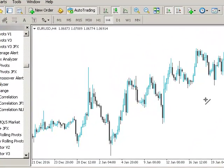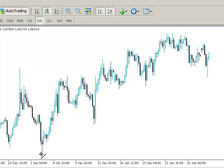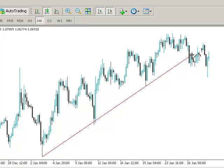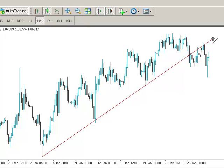If you look at this four hourly euro dollar chart here, we can see we've got swing lows here, here, here and here. And if we just connect those swing low points, we're looking to draw a trendline pretty much through those swing lows. And in theory, the trendline should not be broken at any point.